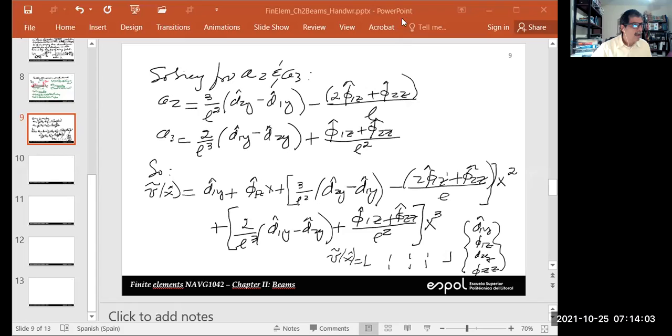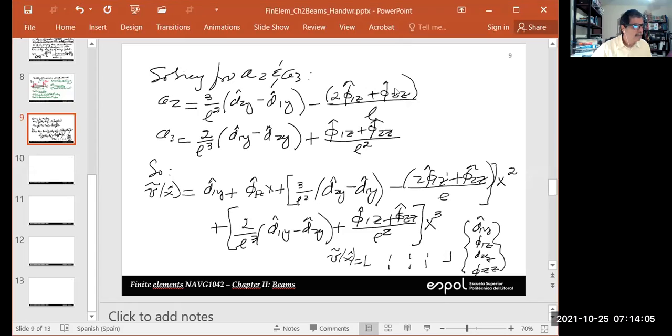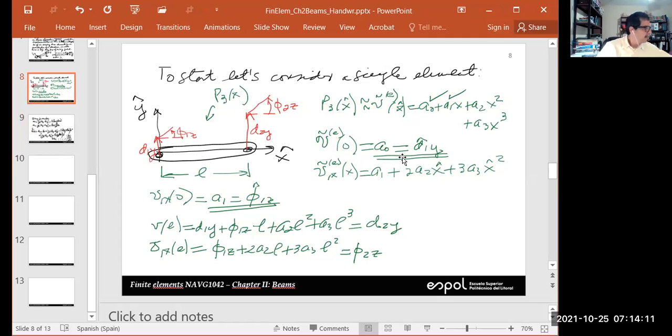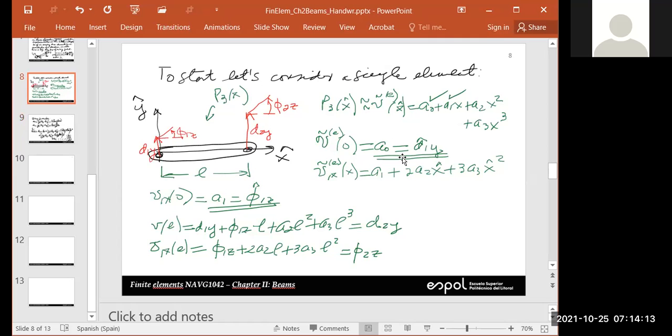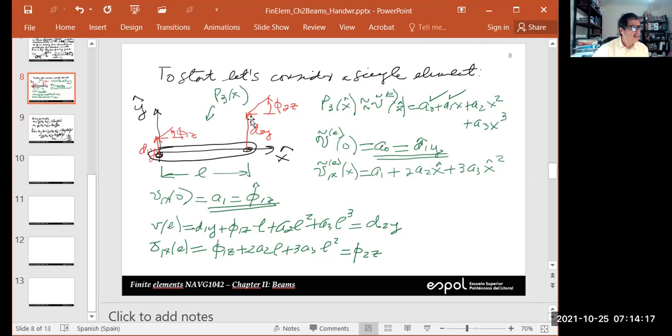Let me share the screen. Can you confirm that you can see my projection? Yes, okay, thank you.